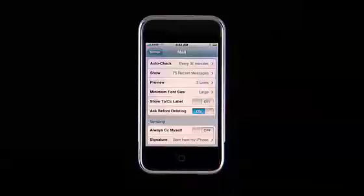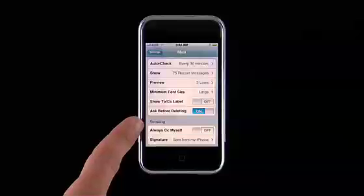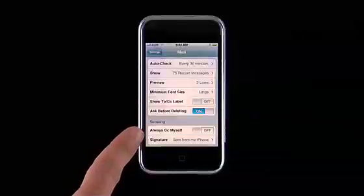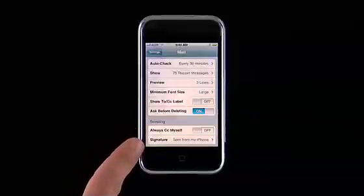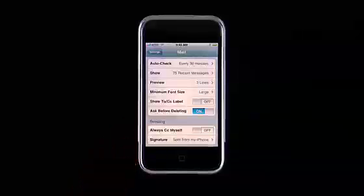You can also select to be CC'd on outgoing emails, and you can even customize your email signature.